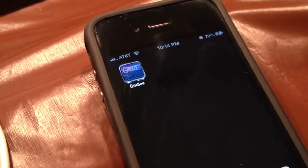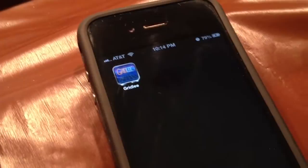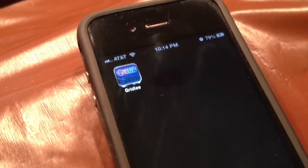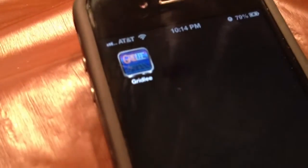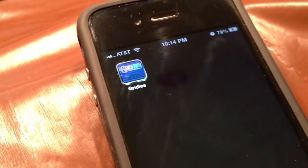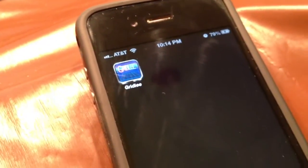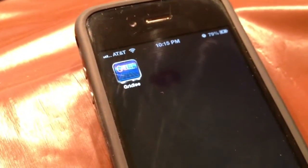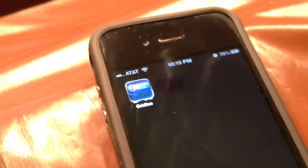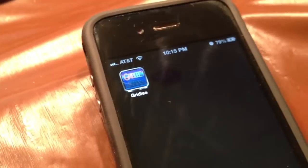Hey boys and girls, today I'm going to have a quick tutorial on how to load arcade games onto a non-jailbroken iDevice with a new app called Gridly that came out a few days ago. This app is an arcade game that was never released in the arcade, but more importantly it also contains the full version of MAME from MAME4ALL, which will allow you to play almost any arcade game you want on your iDevice.